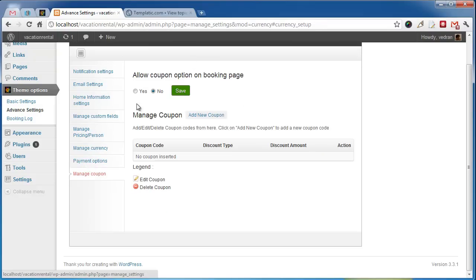The theme also features a coupon model, so you can create various coupons for your site.